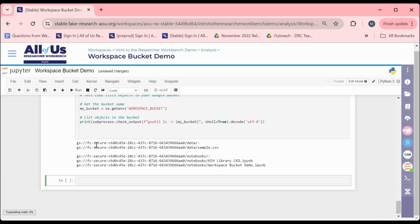An additional benefit to using Workspace Buckets as a storage option is that Workspace Bucket data can be accessed by collaborators within a Workspace.